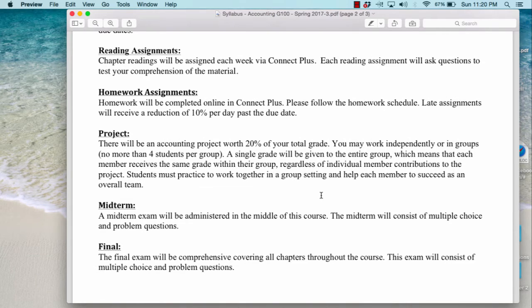There will be an accounting project worth 20% of your grade. You may work independently or in groups of no more than four students, and the project will be towards the end of the semester — I will give you more information as the time approaches. If you work as a group, each member will receive the same grade regardless of individual contributions. The purpose is for you to practice working together, since it takes a team to run a business and you need to learn to help each other succeed.